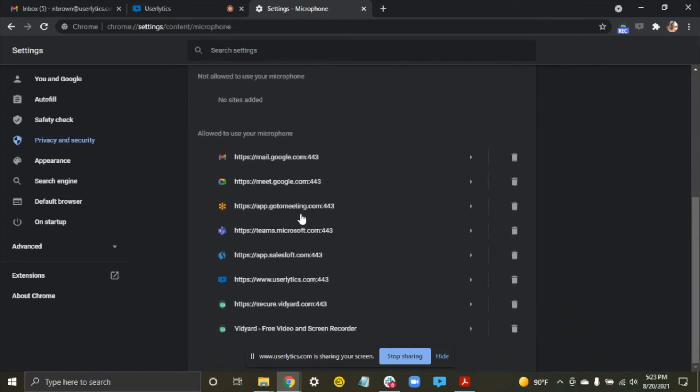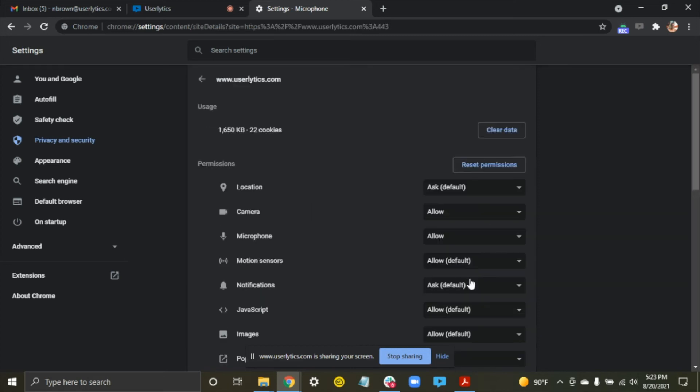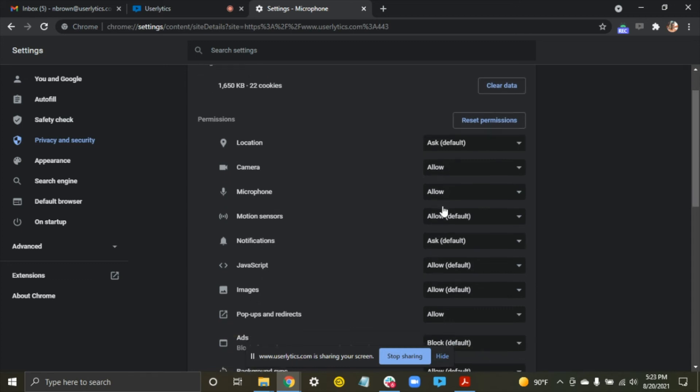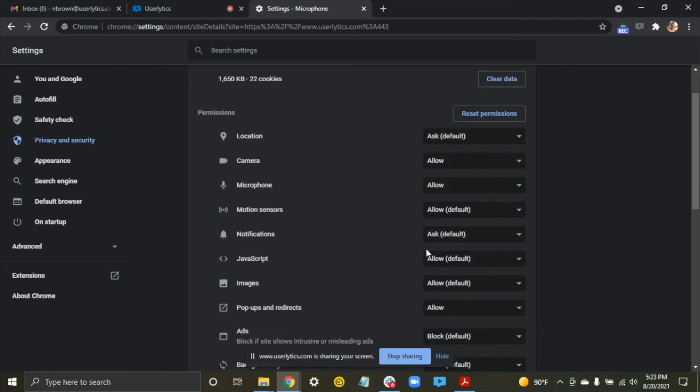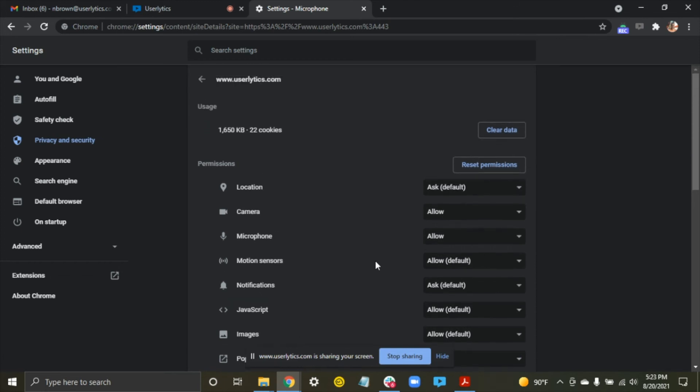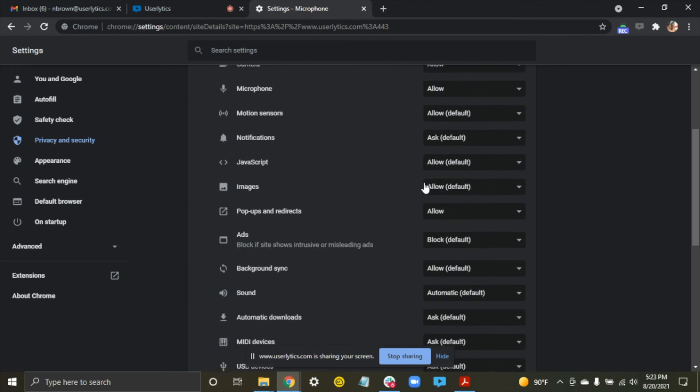I'm going to go down to and find userlytics.com. From here, I need to hit this little arrow, and then I need to make sure that both camera and microphone are allowed. Basically, allow all of them just so that there's no issues, and then that will allow Userlytics to then record your screen, which is necessary for the moderated session because we will be recording that. So make sure all these say allowed.